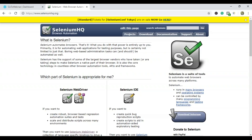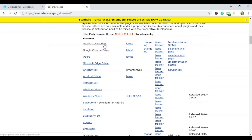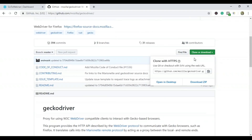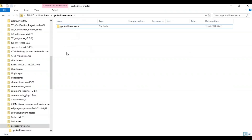Go to the Selenium official website — I hope you already have Selenium installed; if not, check the installation video in the playlist. Click on Downloads, scroll down, and you can see the Mozilla gecko driver listed under third-party browsers. Click on it, then choose to clone or download from GitHub, and download the zip file. Once downloaded, extract and save it.